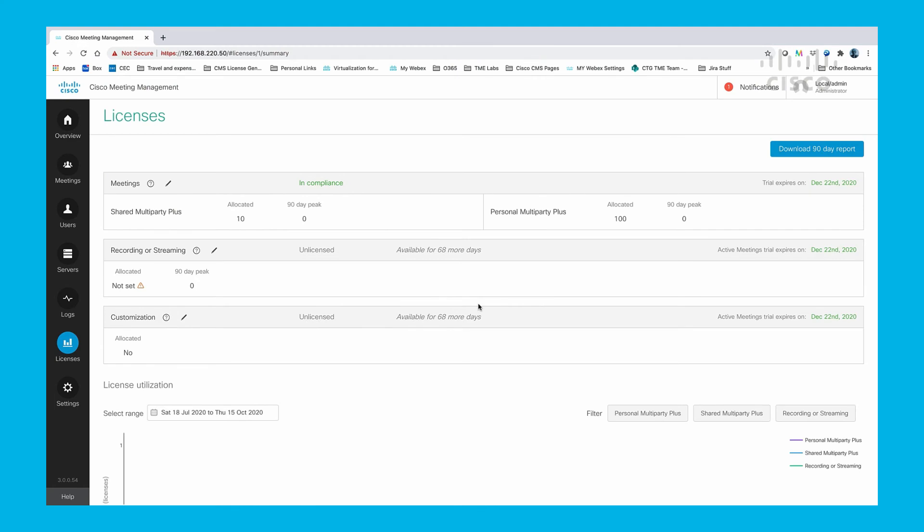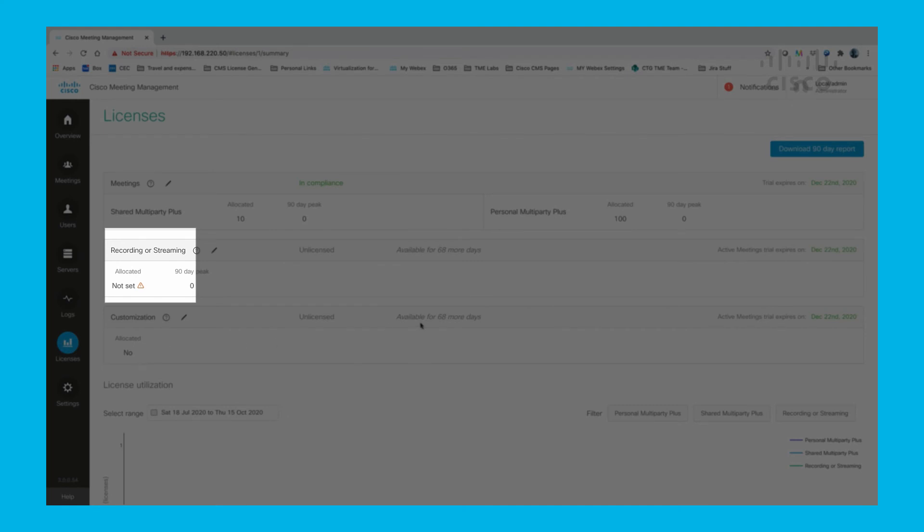Let's take a closer look at our licensing in CMM. Here we see the shared and personal multi-party licenses we allocated, as well as the unallocated licenses that we saw reported on the front page.